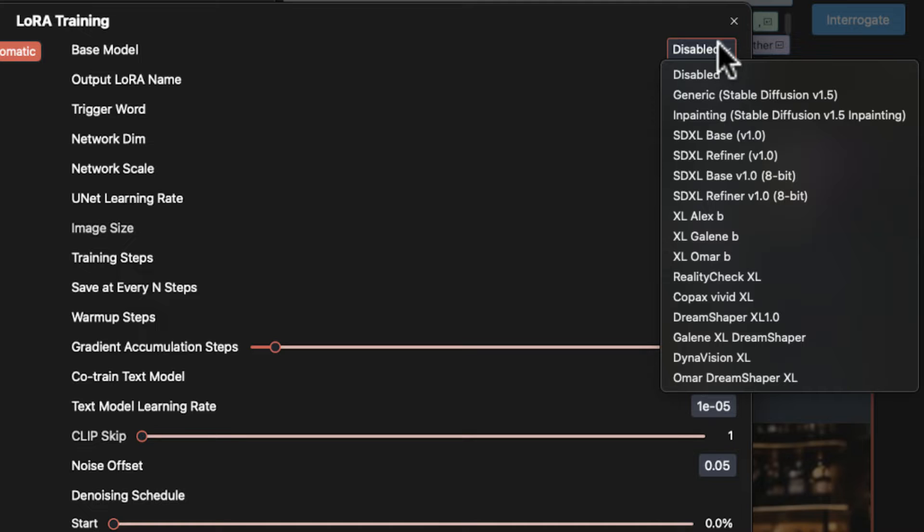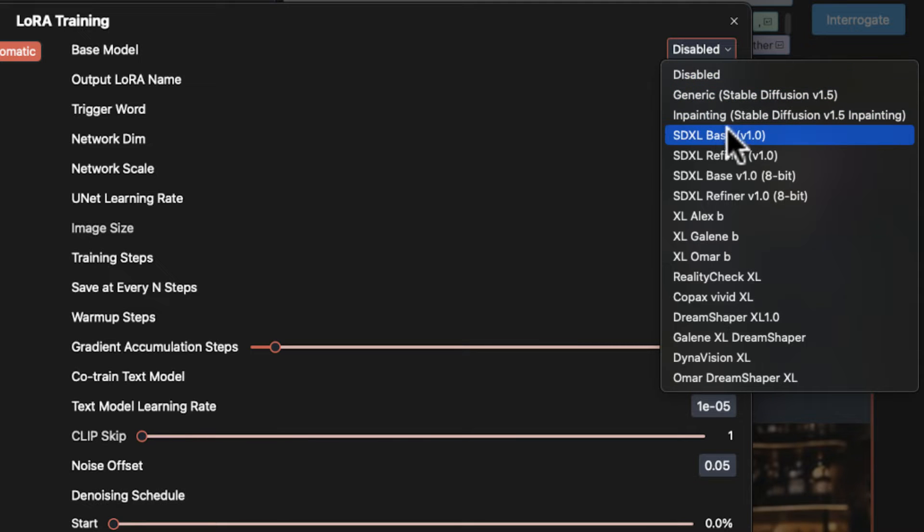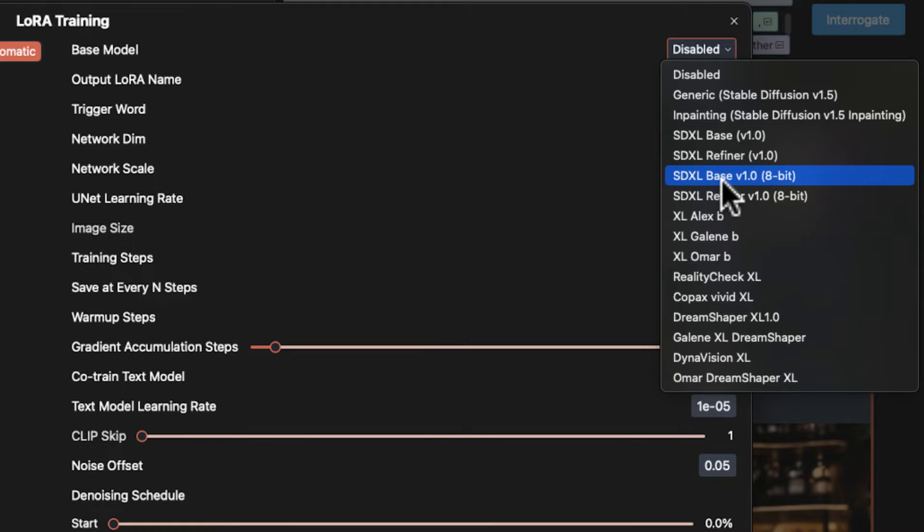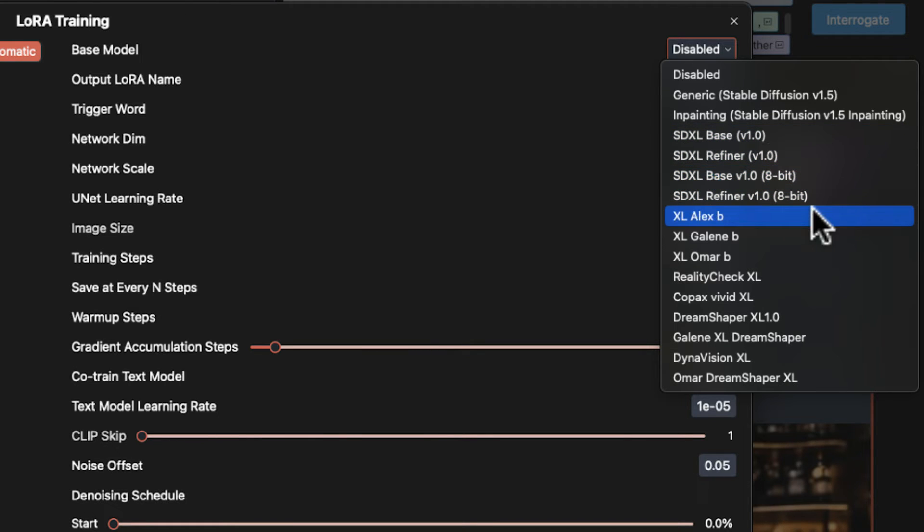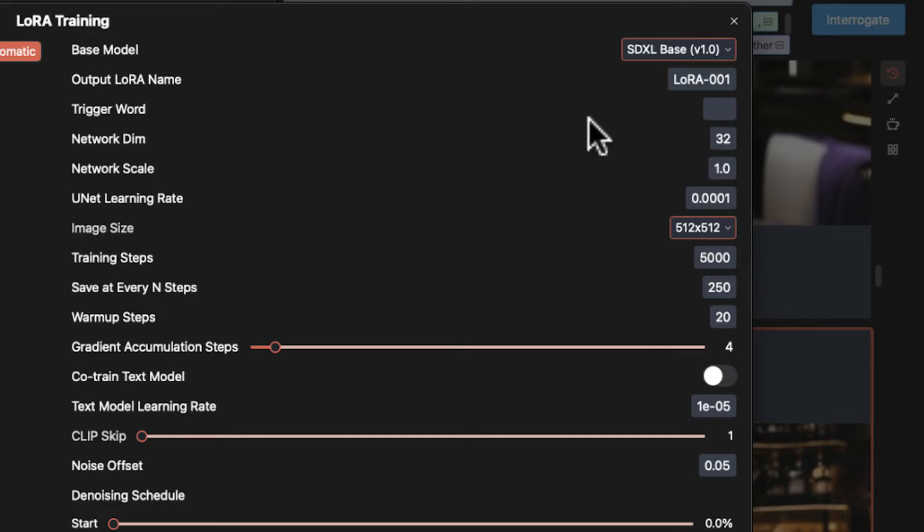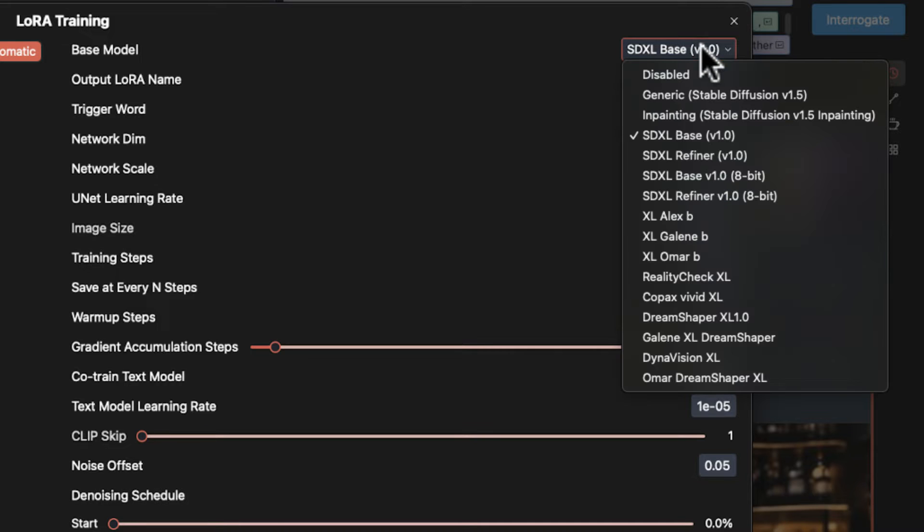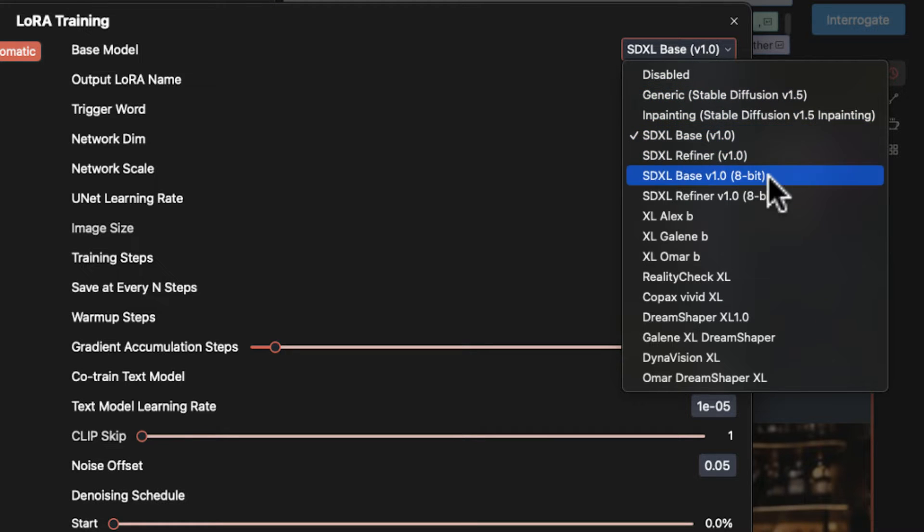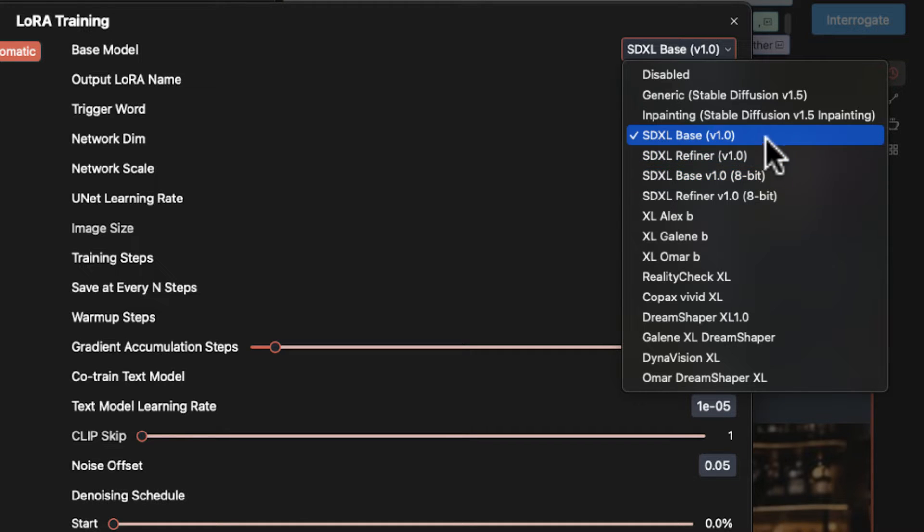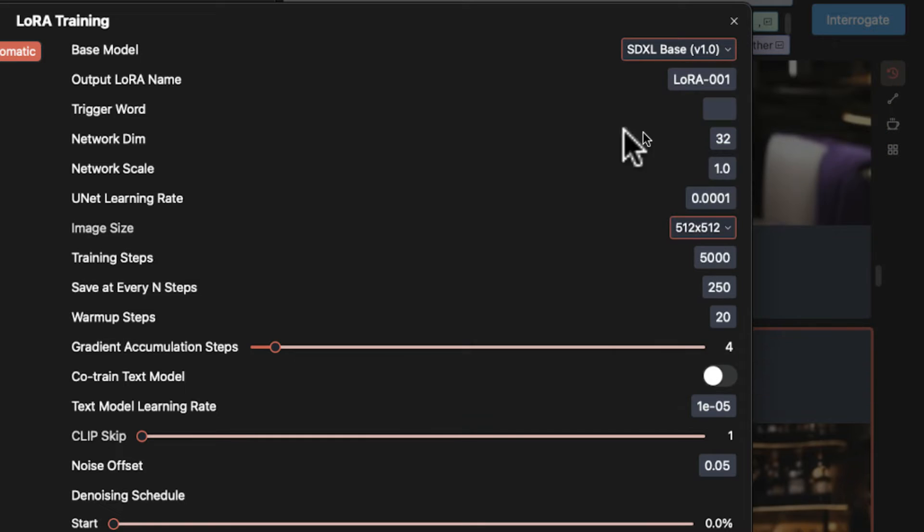First thing, we're going to pick a model. I'm using Excel Base 1.0 but you can choose any of your models really, but a base model will have the broadest compatibility. An Excel LoRa only works with Excel models and of course SD 1.5 LoRa only work with 1.5. Now if you have low RAM on your device, the dev recommends that you train using the 8-bit Excel Base.